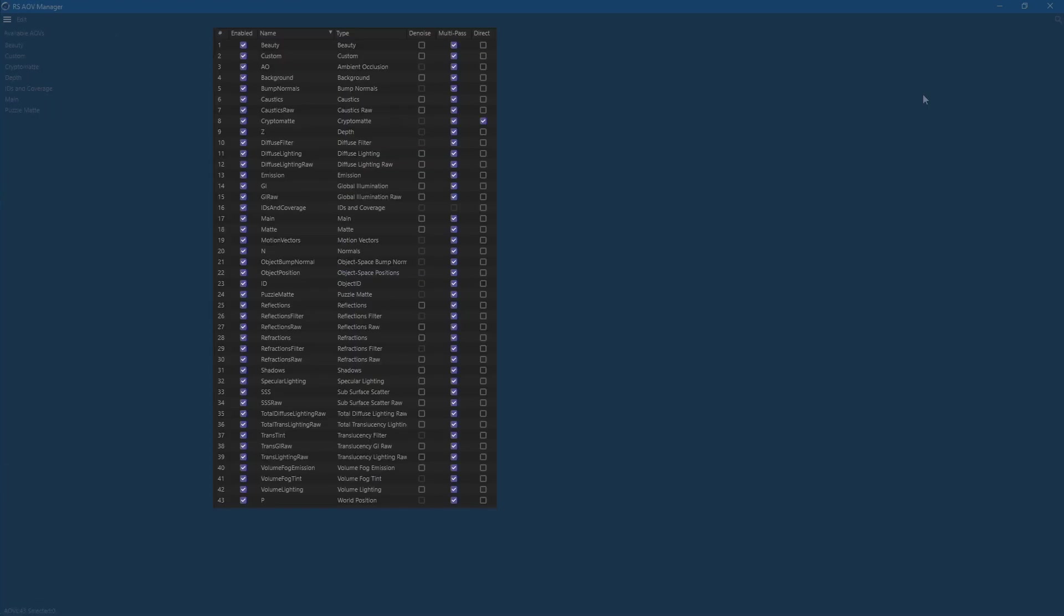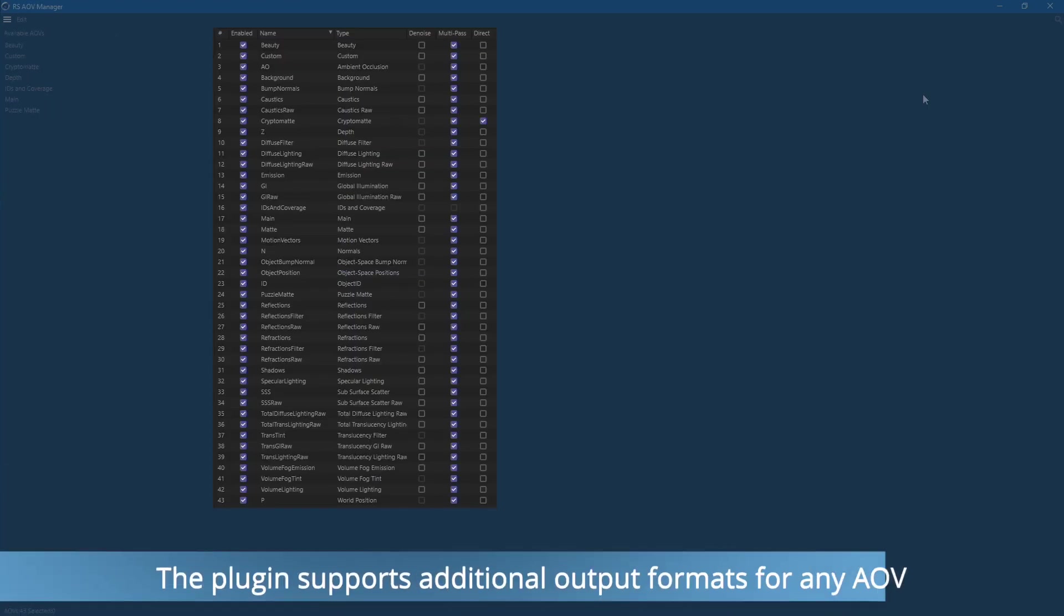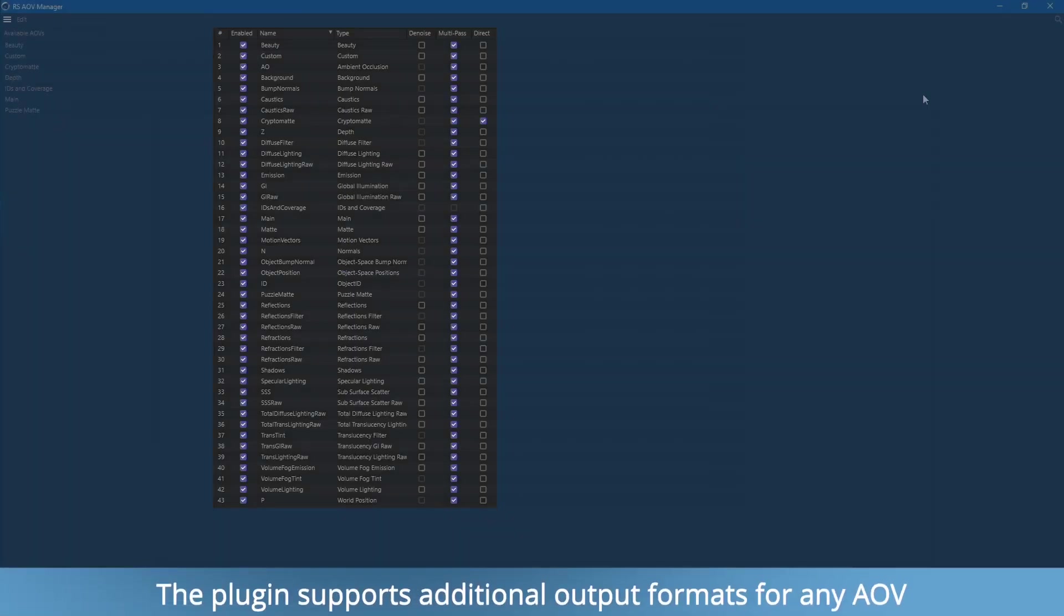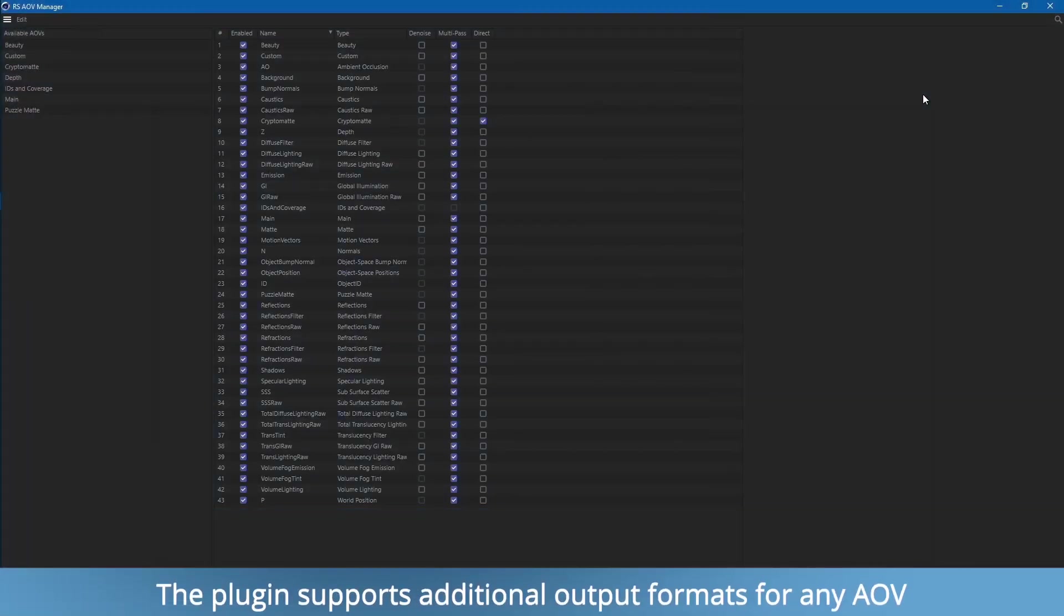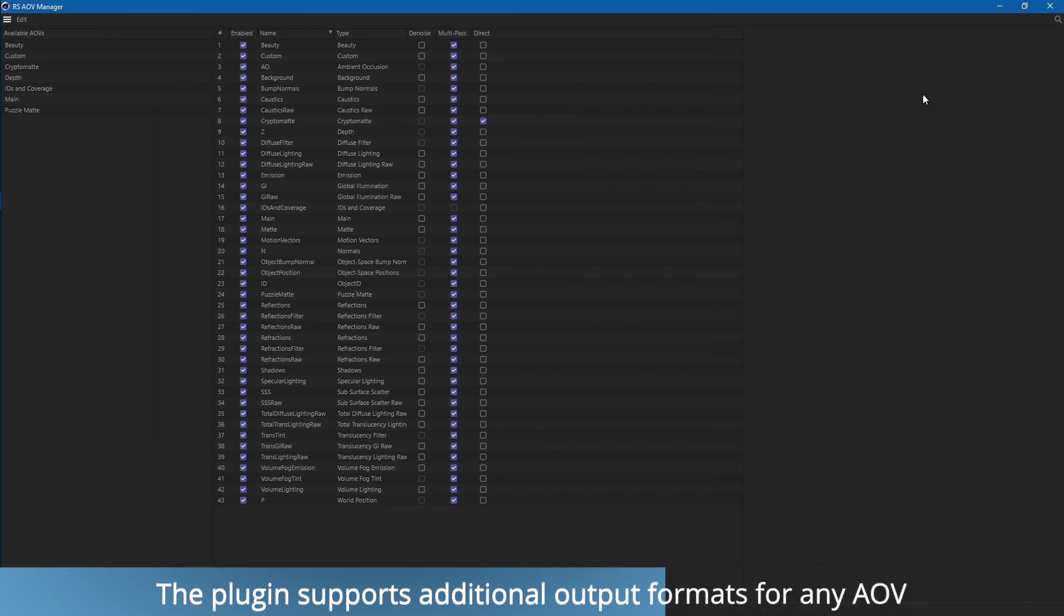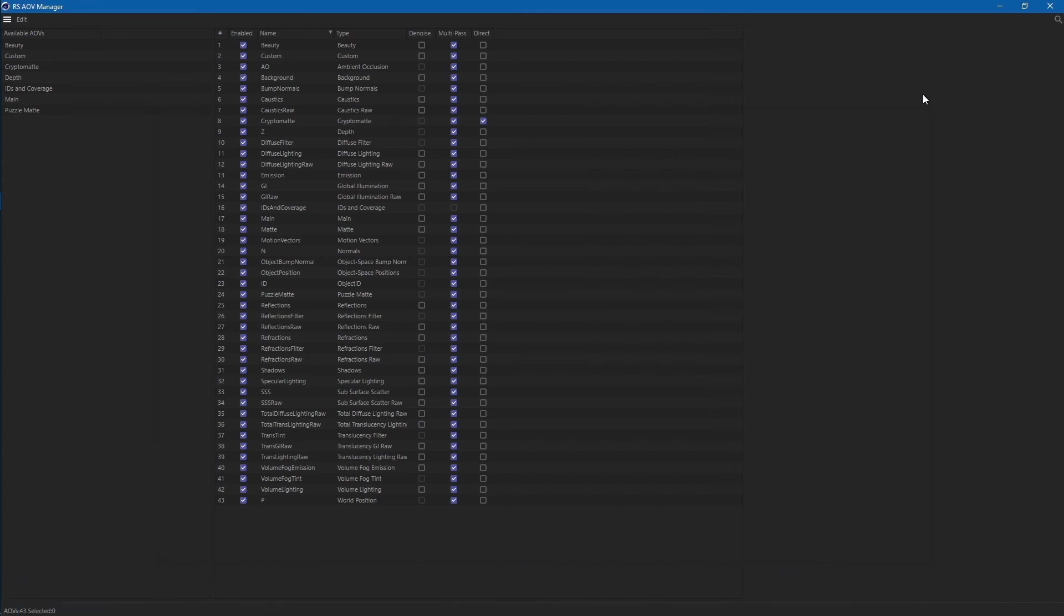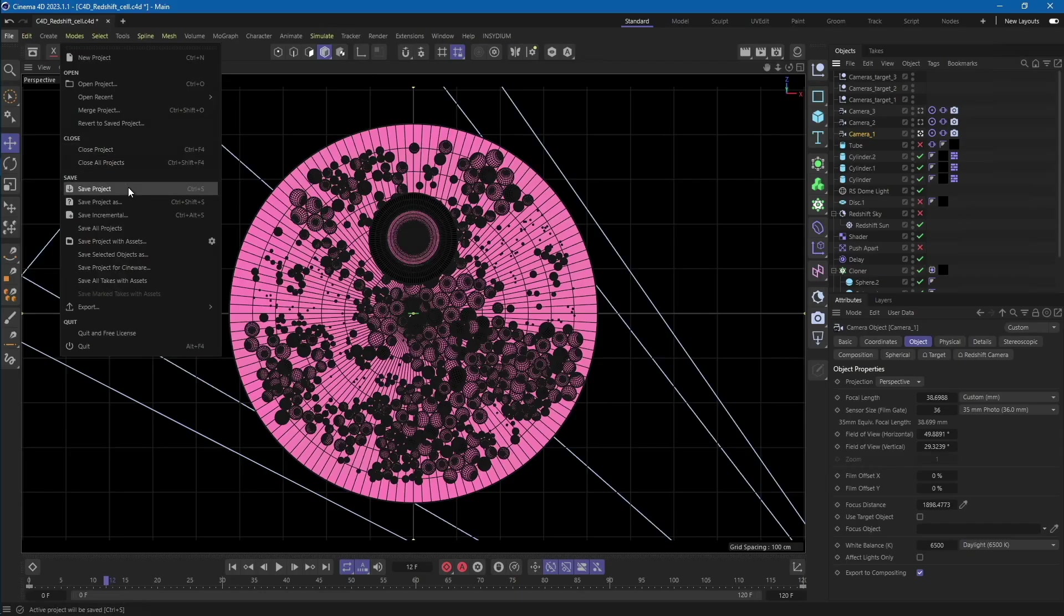You can add as many AOVs as you need. In general, just configure the render settings in the same way as you would when rendering on your local machine. Once everything is set and ready to render, simply close the render settings window and save your scene.